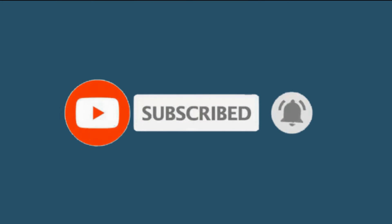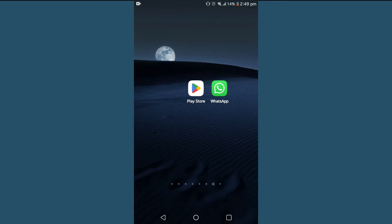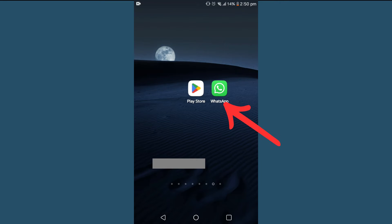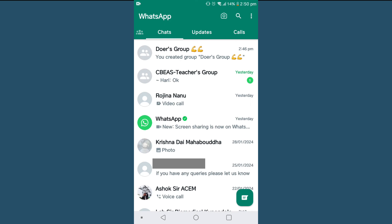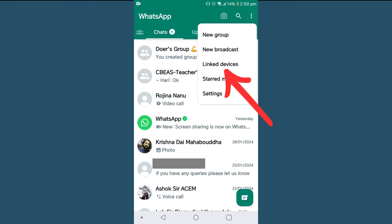It is super easy to find linked devices on WhatsApp. For that, tap on your WhatsApp app, then over the top right you'll find these three dots. Tap on it and then head onto Linked Devices.